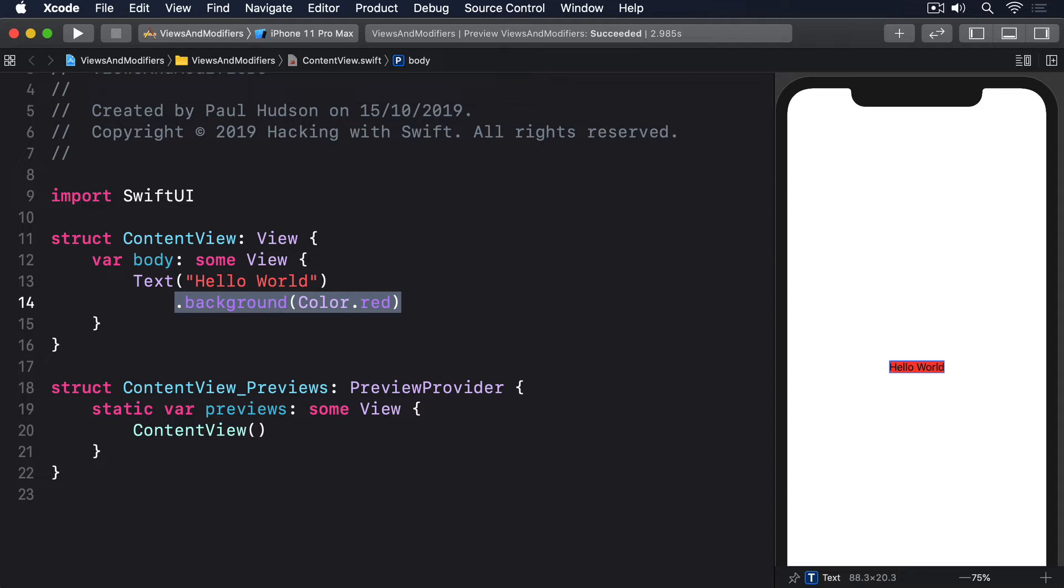Now right now at least there is something behind our content view called a UI hosting controller. It's the bridge between UIKit, Apple's original iOS framework, and SwiftUI. However if you start trying to modify that you'll find your code no longer works on Apple's other platforms and might stop working entirely on iOS at some point in the future.